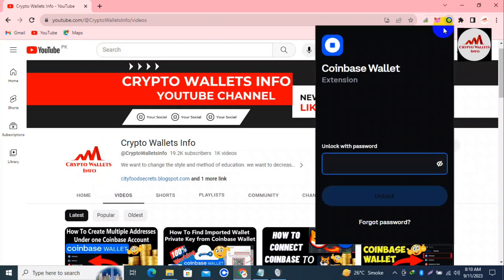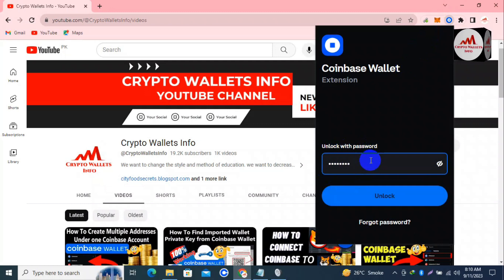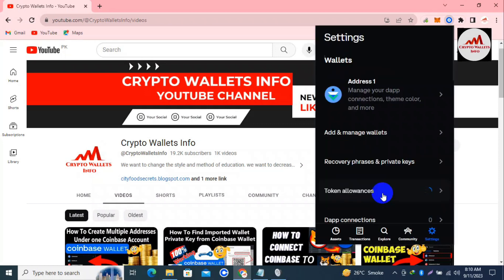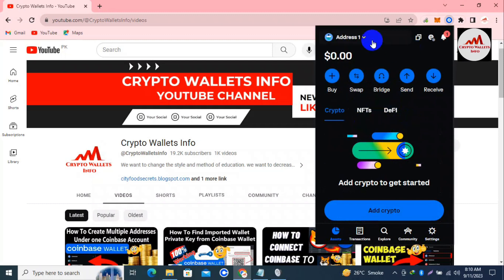I'm going to click on my Coinbase Wallet account. Now you can see the Coinbase Wallet account is open in front of me. I'm going to enter the password. When I created the account I applied a password on this Coinbase account, so to perform any activity I must enter my password. Simple - enter my password and click on unlock. Now my wallet is unlocked in front of me.